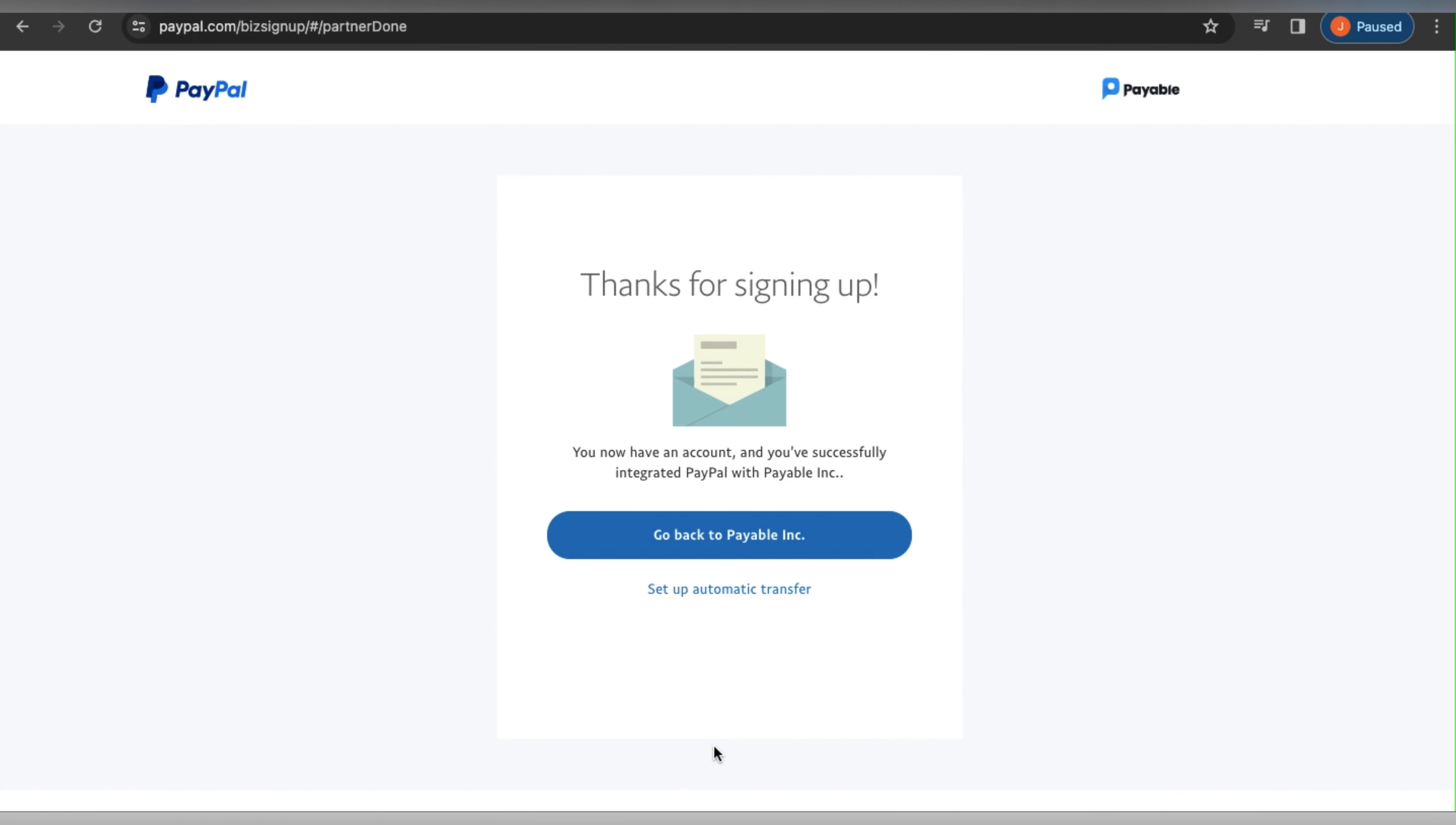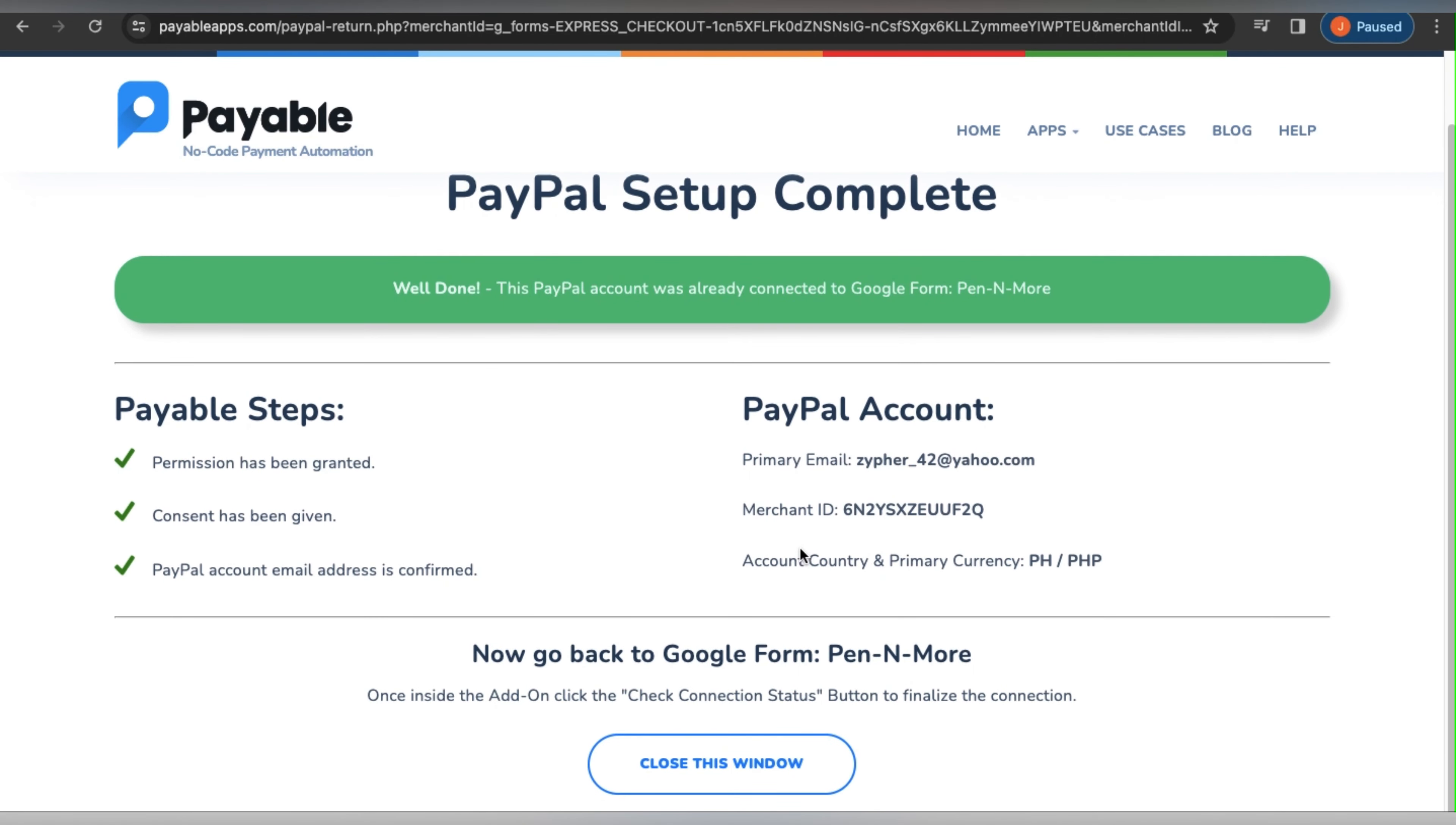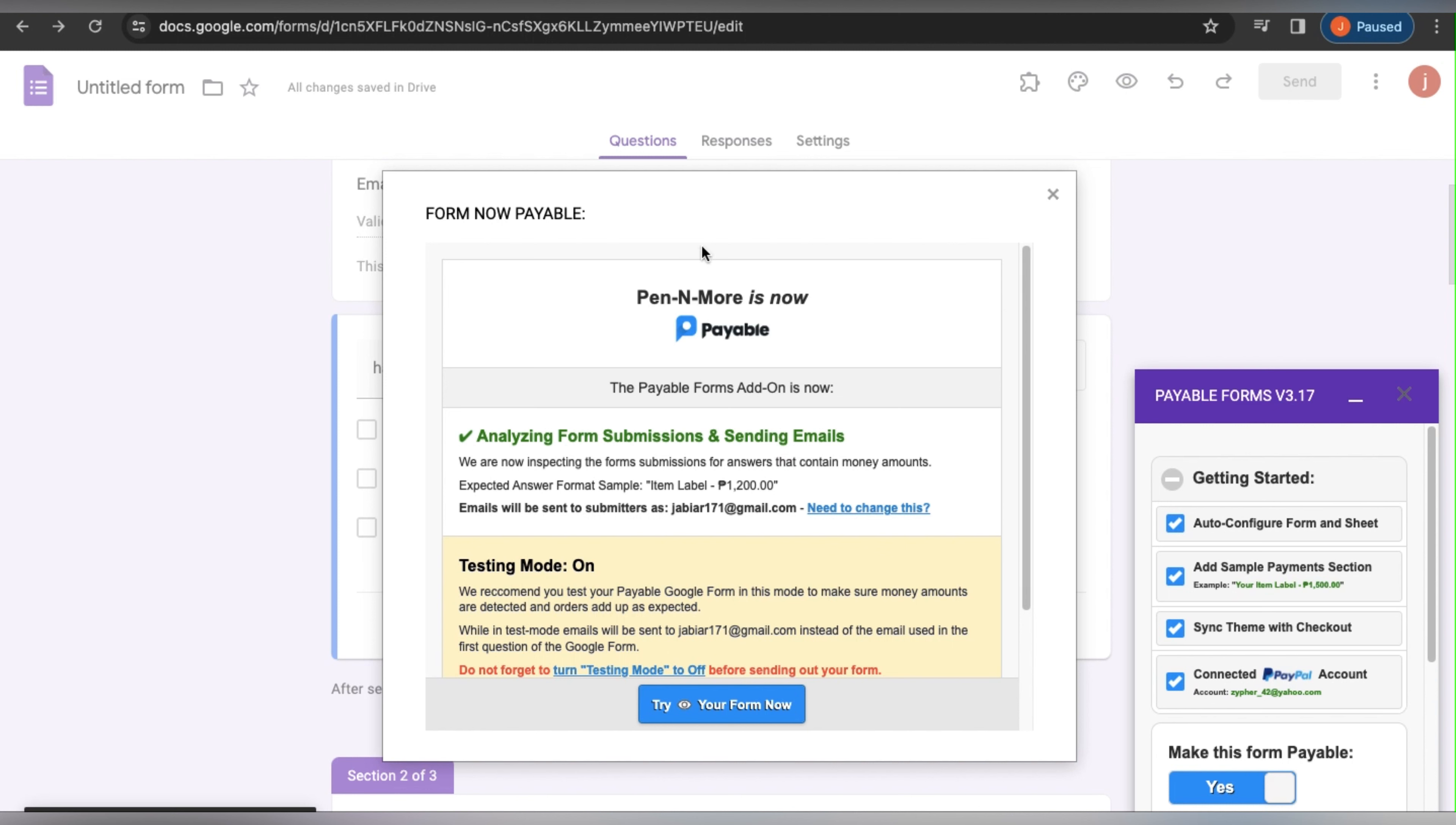Now that is connected, as you can see. We will close this window and it will check to see if everything is connected. All right, so my PayPal account is now connected. Let us proceed to make this form payable. If you want to change this, click Yes.